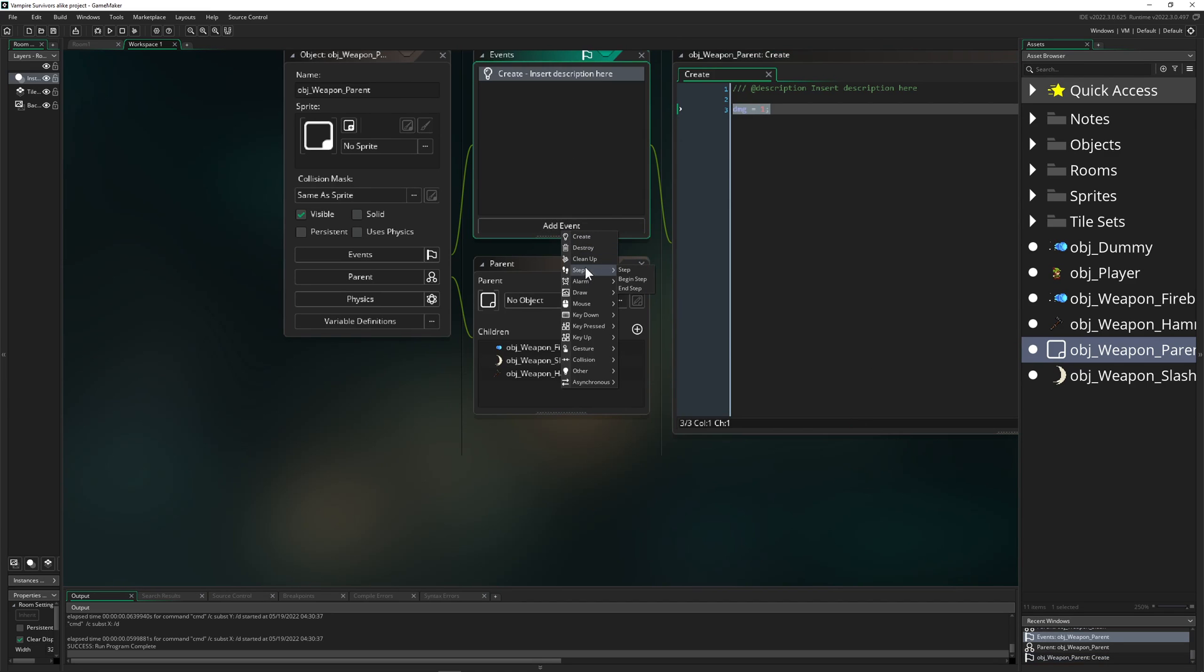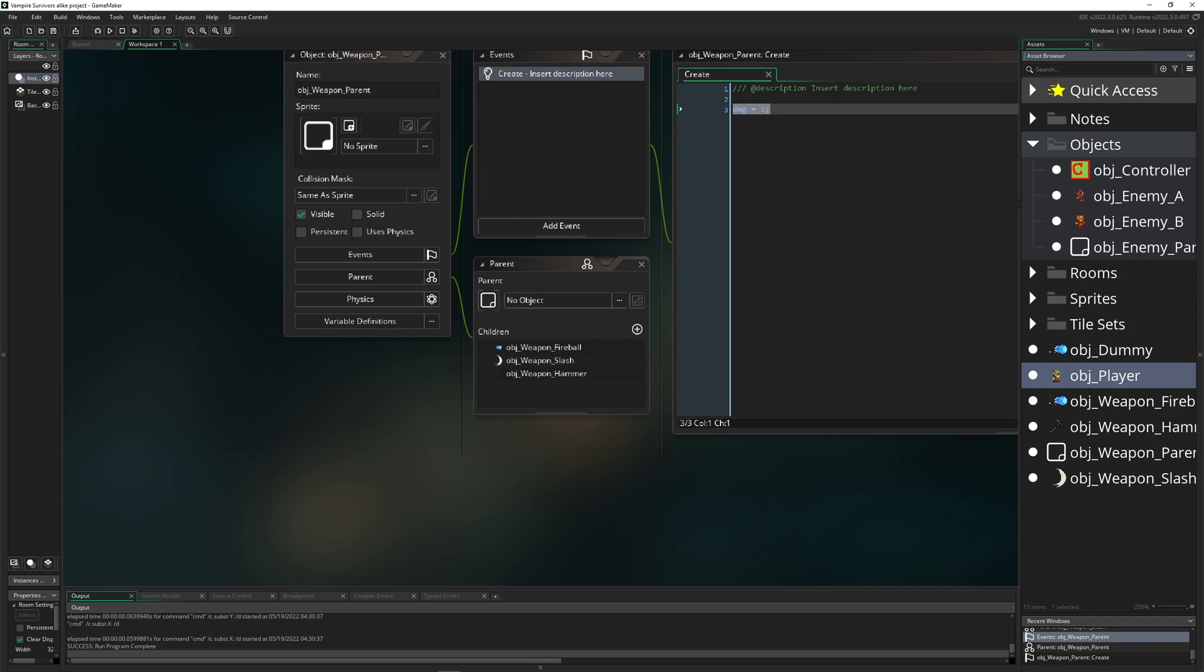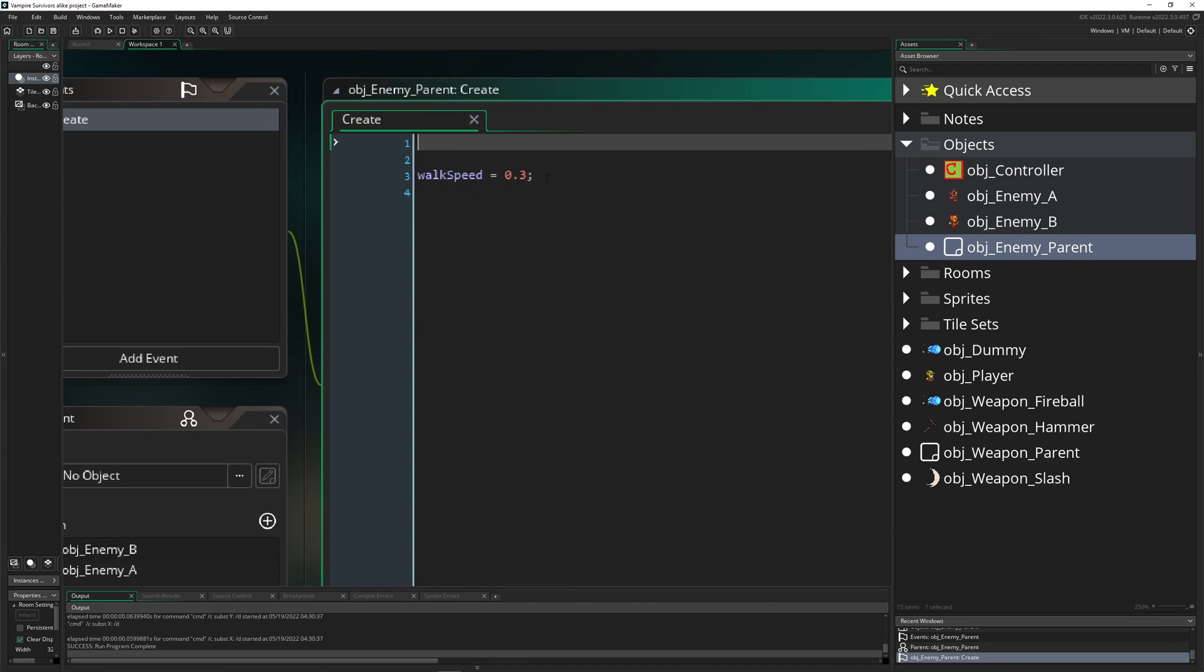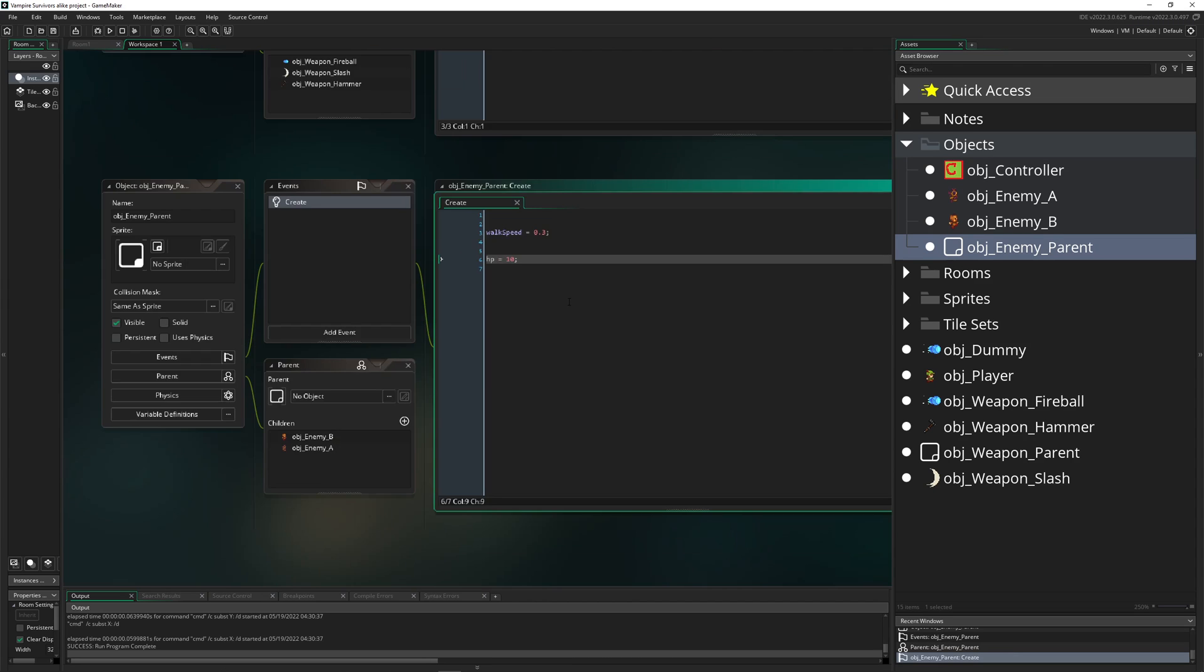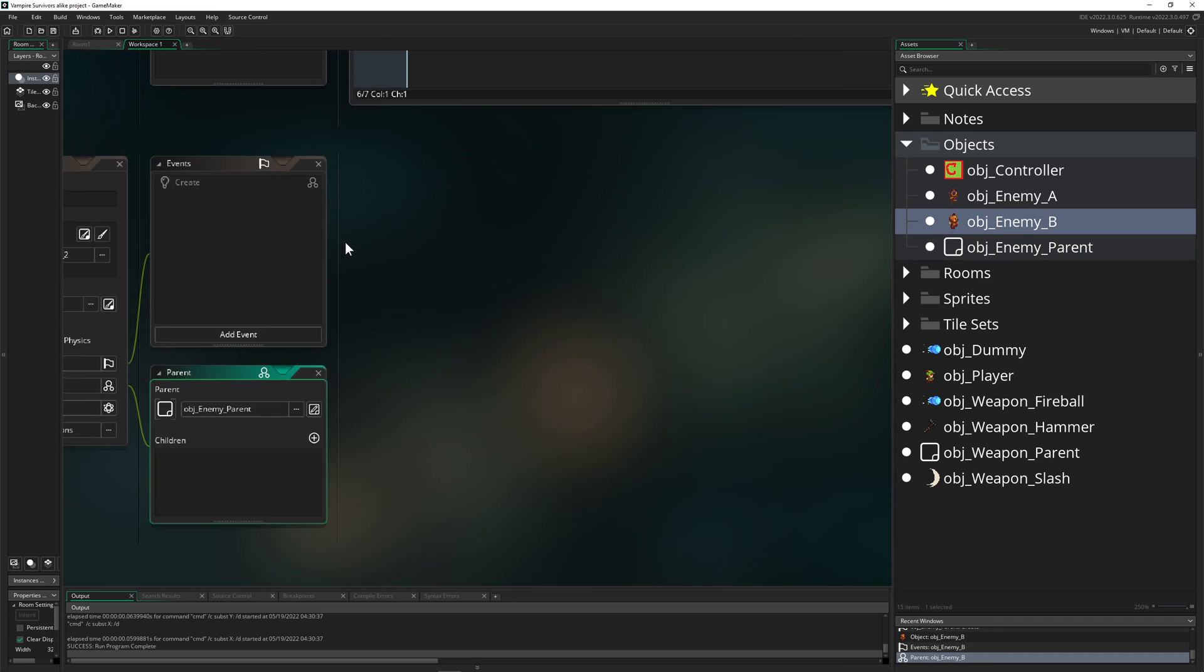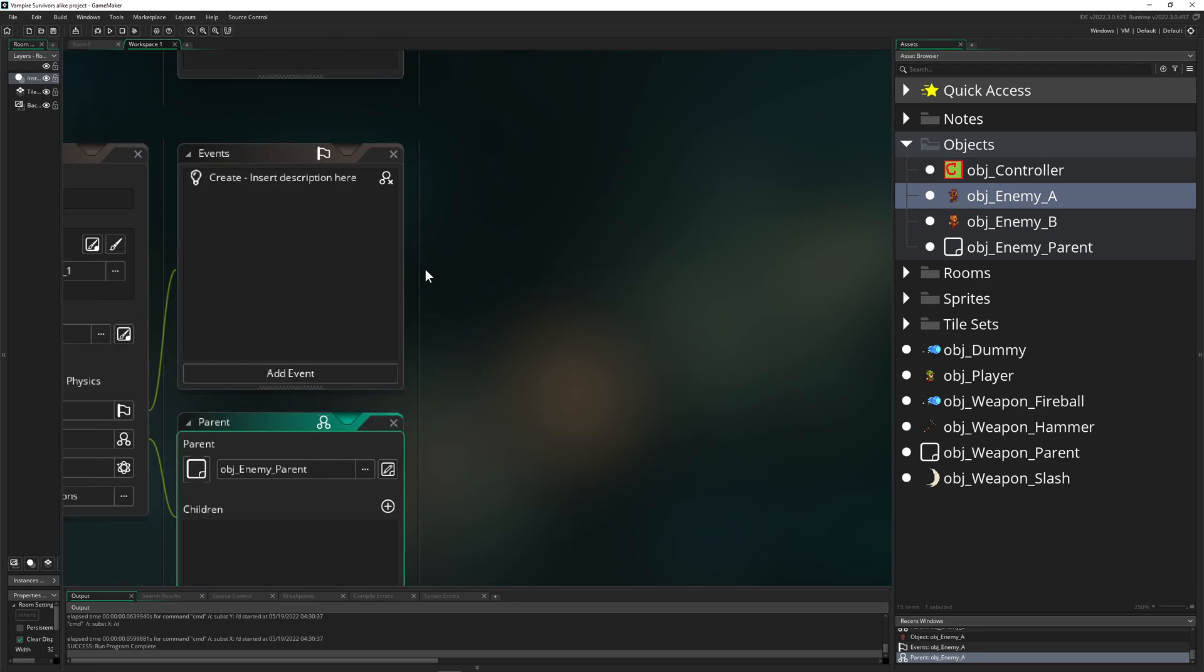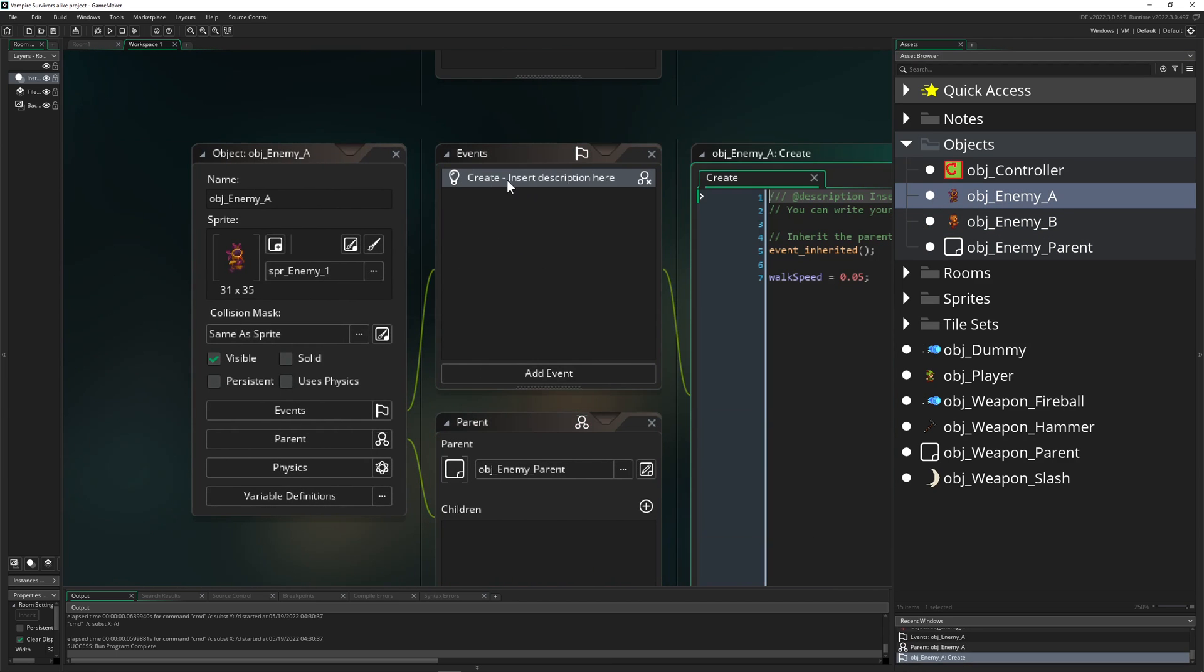What do we do? We just go into second of all in our other part which is our enemy parent. And here once again it has just a walk speed, so let's give it an HP value. I don't know, 10. Of course once the enemies are inheriting them then you can just for example give them more.